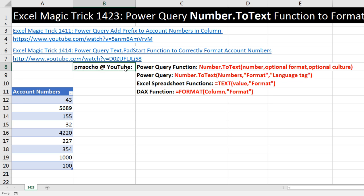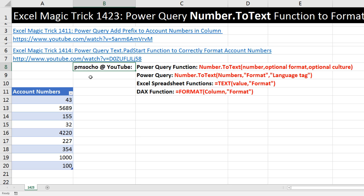This trick actually comes from Pomusco at YouTube. He posted under Excel Magic Trick 1414, and his comment showed how to use Excel number formatting inside the Power Query function. If you go to Help, it has three arguments.